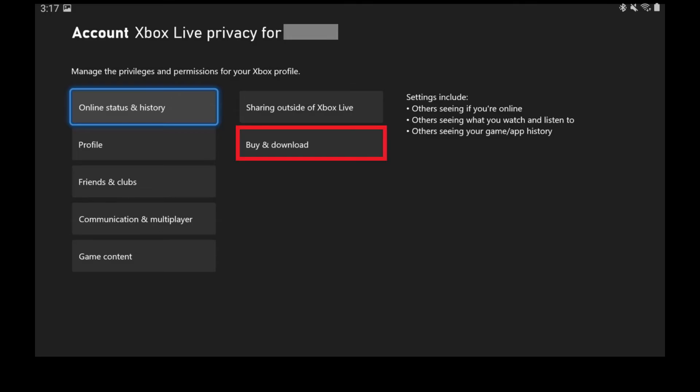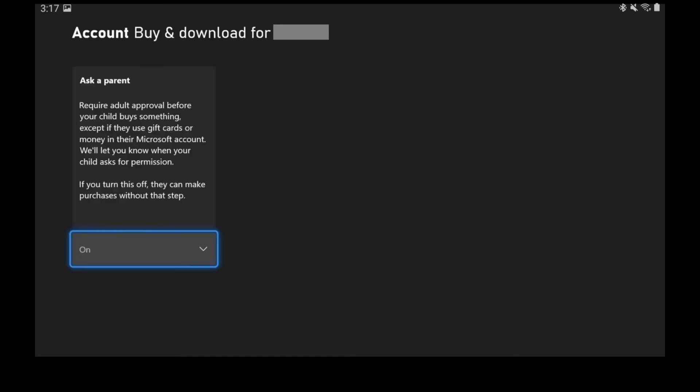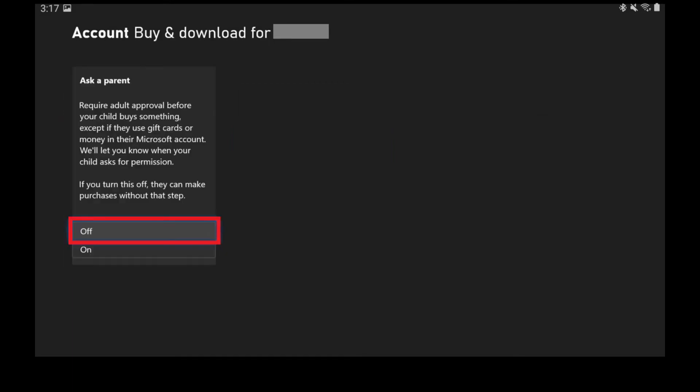Step 10: Select Buy and Download. The Buy and Download screen is shown. Step 11: Set the Ask a Parent section to Off. Your changes will be saved automatically.